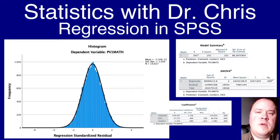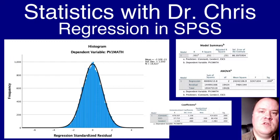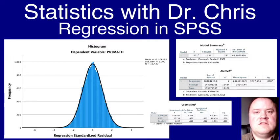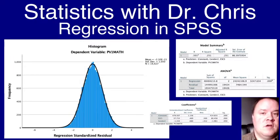In this video I'm going to walk you through how to run a basic multiple regression in SPSS and check some of the assumptions.